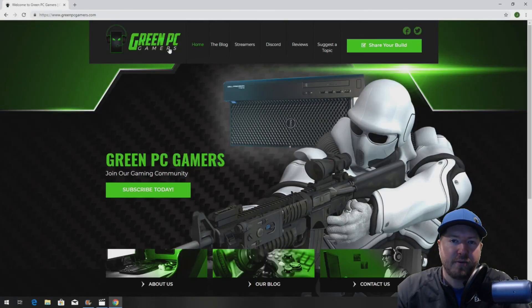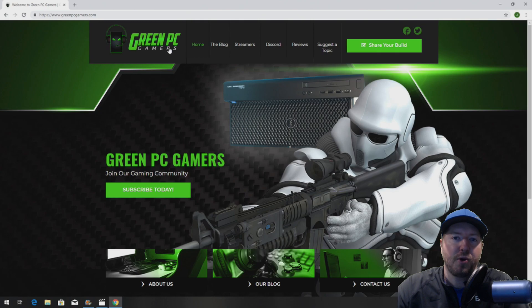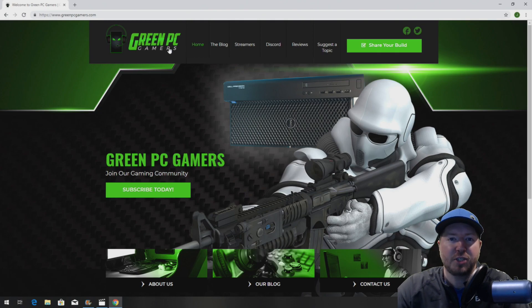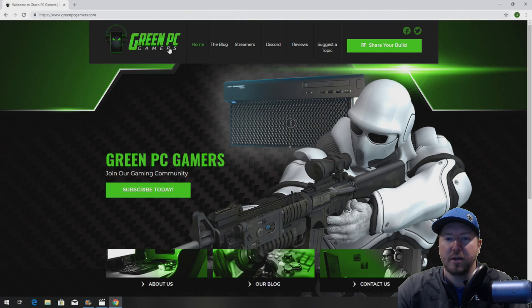This is JBigTicket23 from GreenPCGamers.com. In this video we're going to show you how to install memory into an HP Z420 workstation.